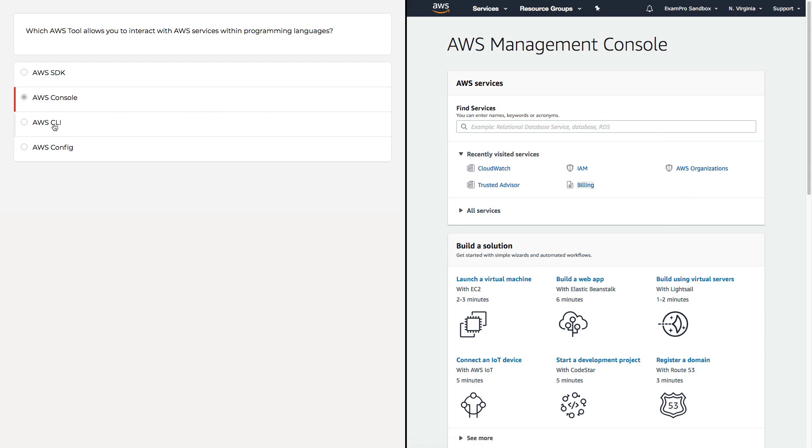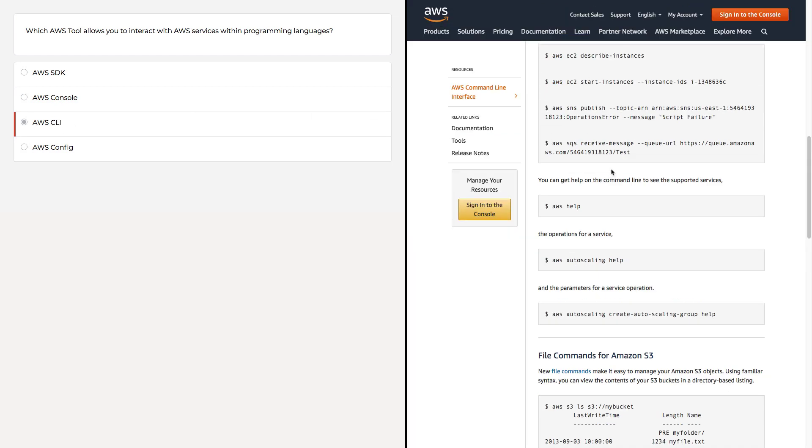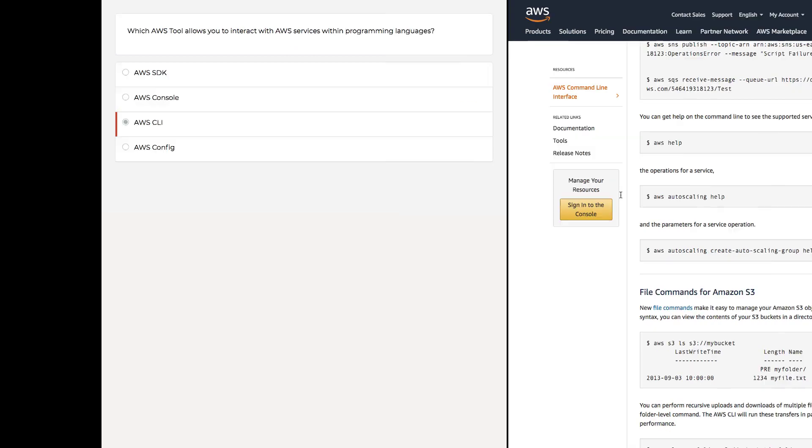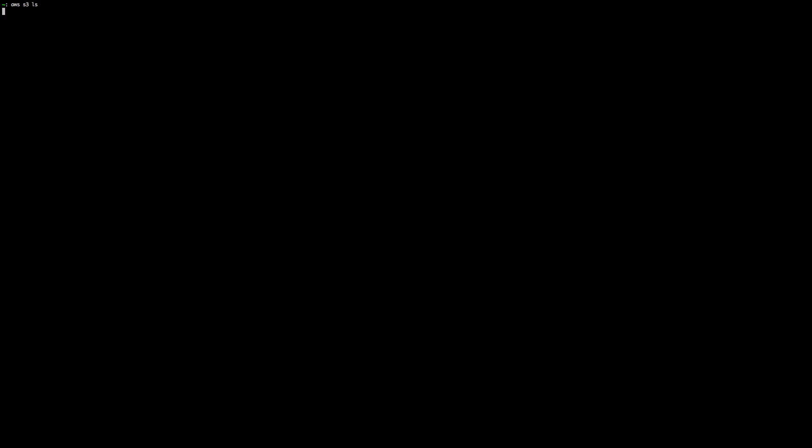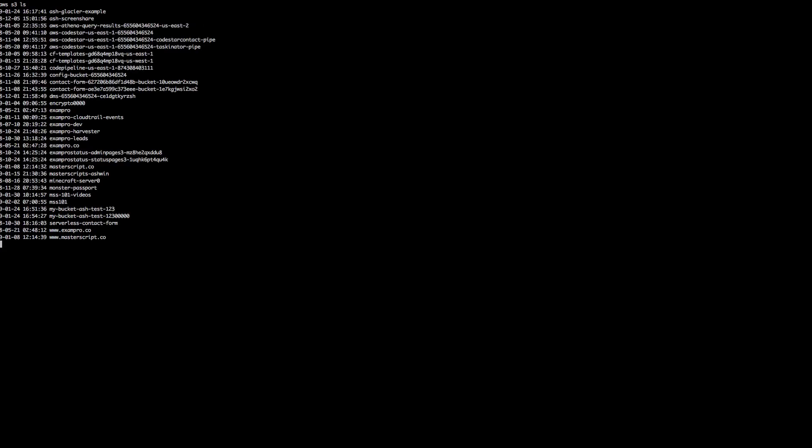AWS CLI is when you install a little program on your computer and it allows you—through either terminal if you're on Mac or PowerShell if you're on Windows—to enter in these commands in order to interact with AWS. I can even show you here. So here I'm in terminal on Mac, and I'm going to type in AWS S3 LS, and that's going to list out all my buckets.